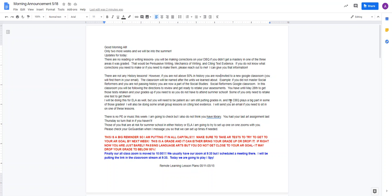Those of you that are at risk for summer school in either history or ELA, I'm going to try to set up one-on-one Zooms with you. Please check your GoGuardian when I message you. And when I message you, make sure that you respond so that we can set up a time.